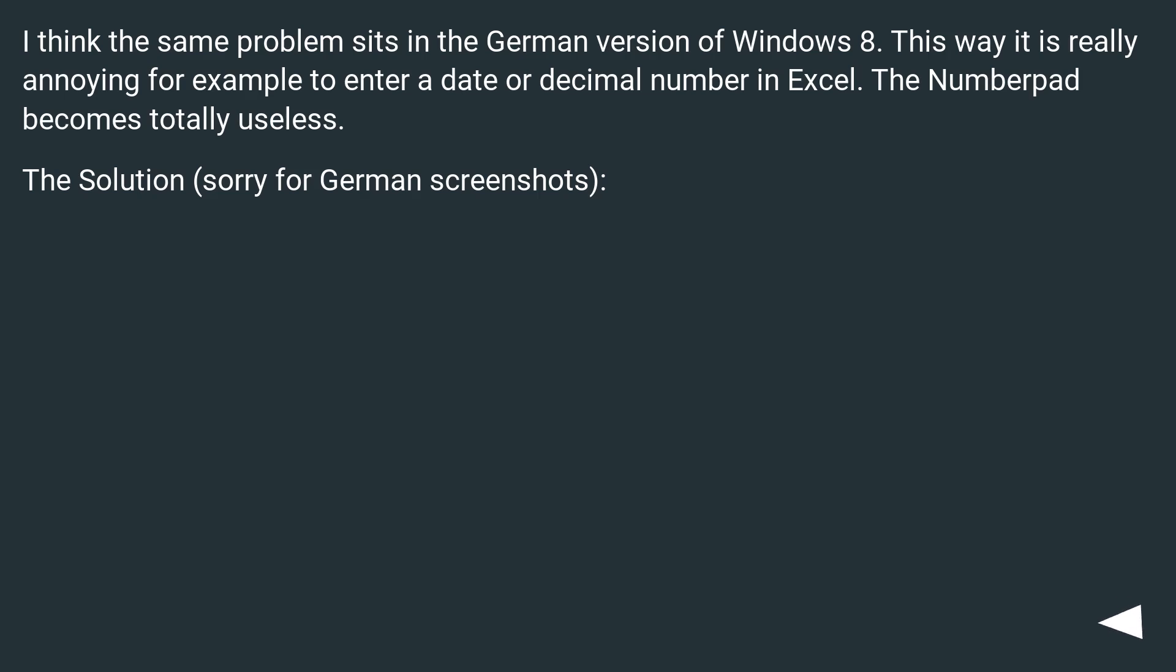I think the same problem exists in the German version of Windows 8. This way it is really annoying for example to enter a date or decimal number in Excel. The number pad becomes totally useless. The solution, sorry for German screenshots.